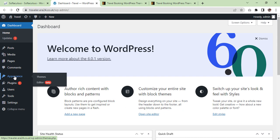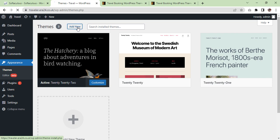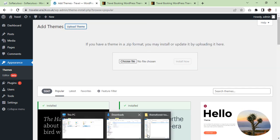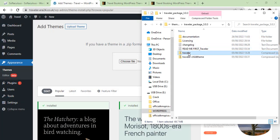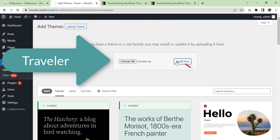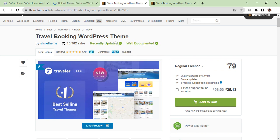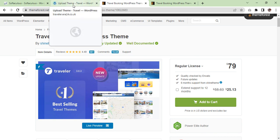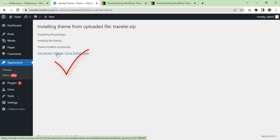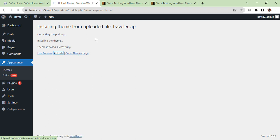Now we are going to the dashboard and we are going to install the Travel theme. Go to Appearance, Add New, Upload — I have my theme here, 'Traveler' — install. Once it is installed we are going to install the child theme. In the meantime I'll show you which theme we are going to install. This is the Travel Booking WordPress theme which is $79 and they have got very nice demos as well. First, activate it.